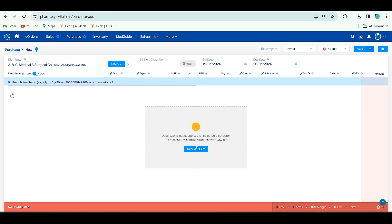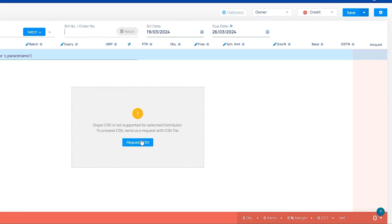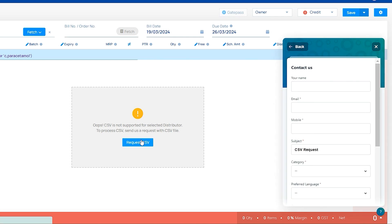Why this is showing is, while newly added distributor and first time you are uploading CSV file, it will be asking request CSV. If some distributor is using a different software, the CSV format also changed. For that purpose, you have to map the CSV first time.